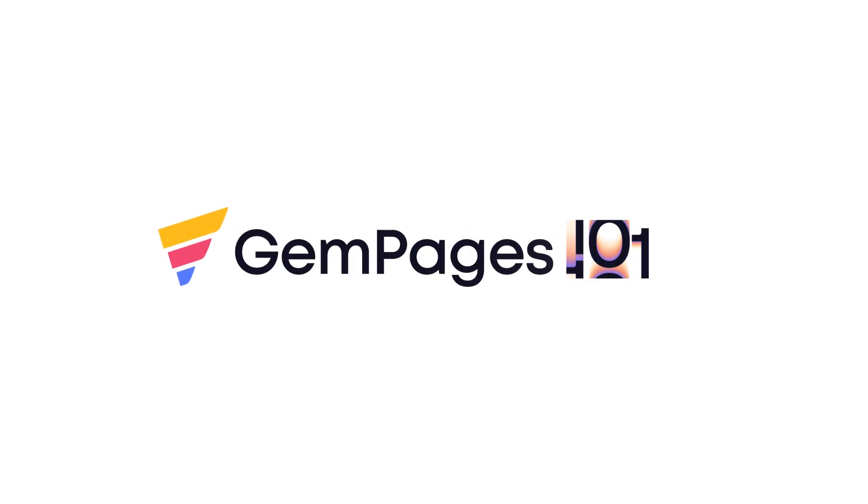Hello guys, I am Lisa from GemPages. Welcome to the video tutorial series GemPages 101.